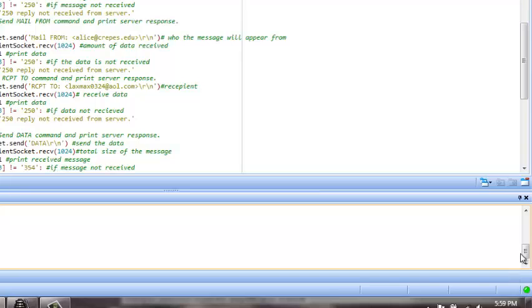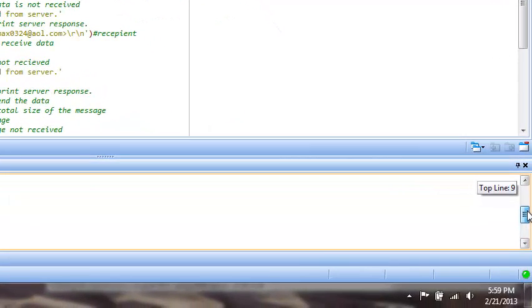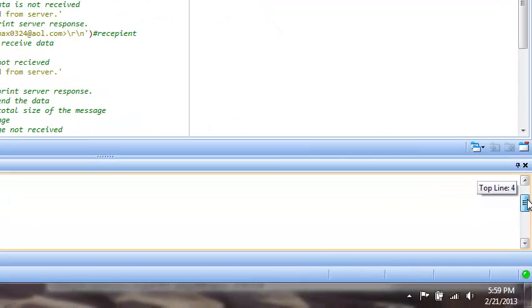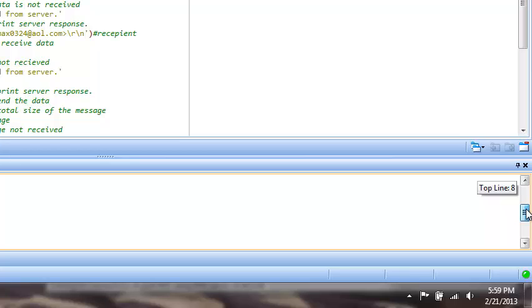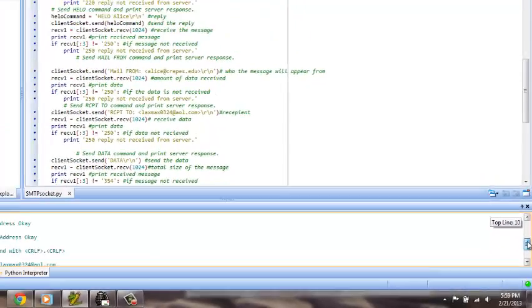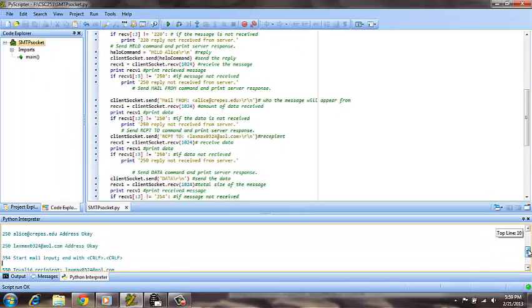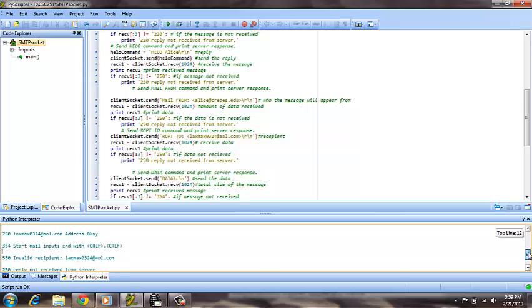You'll also see, based on the output, that the local host was contacted. The email responded with a hello message. It then verified that the sending address was okay, and that the receiving address was okay, and then attempted to start to send the email.